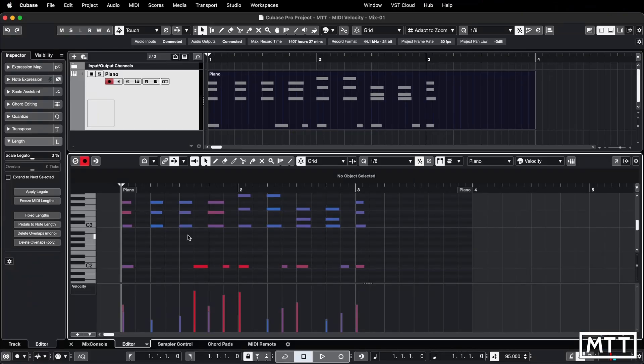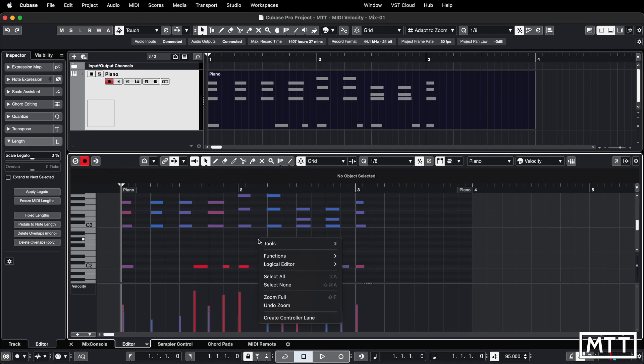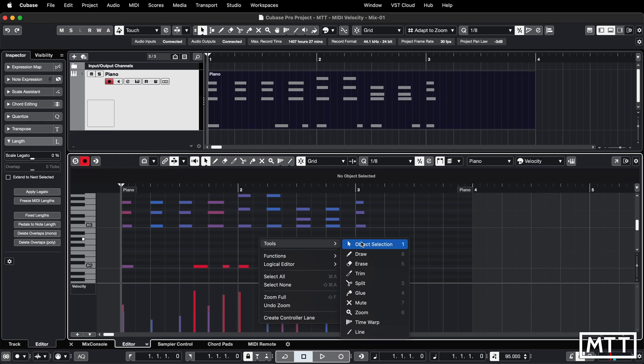The second way I'm going to show you to get all these velocities to the same value is with the line tool. This is available on the toolbar here or you can shift and right click or two finger tap and pick it from the menu that appears.